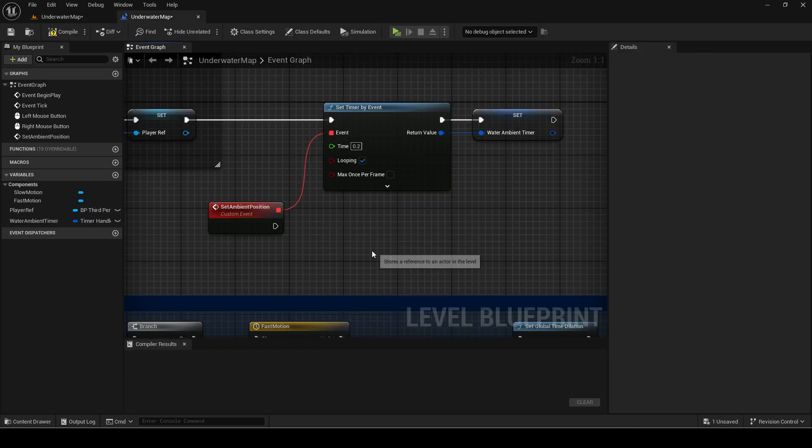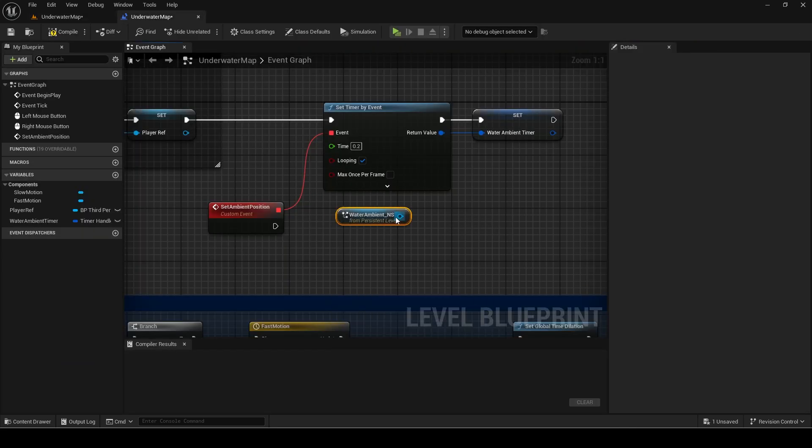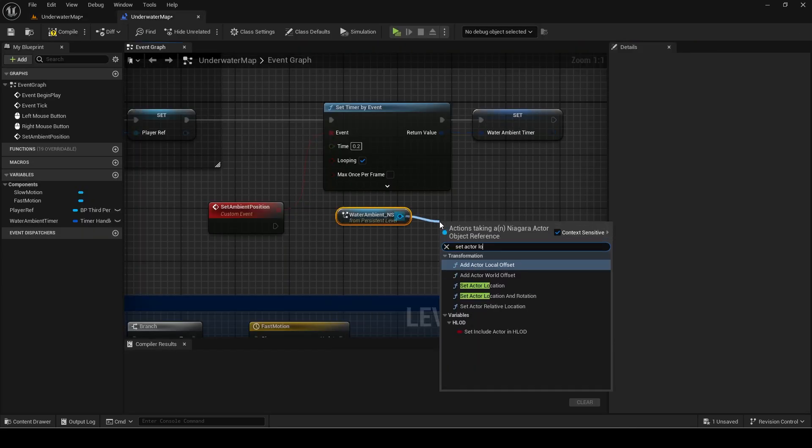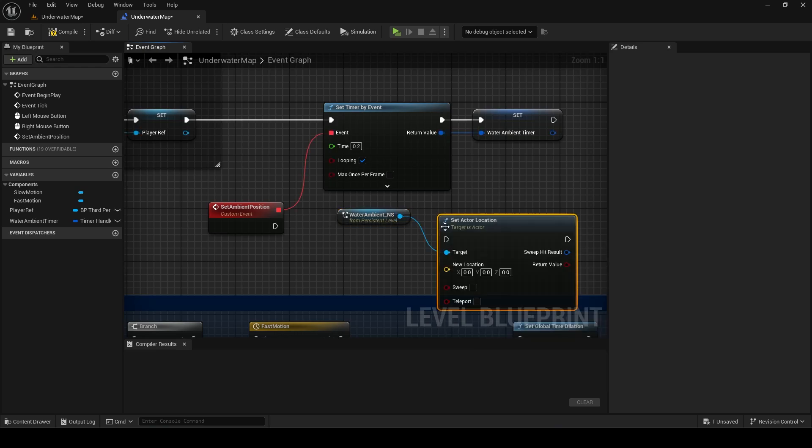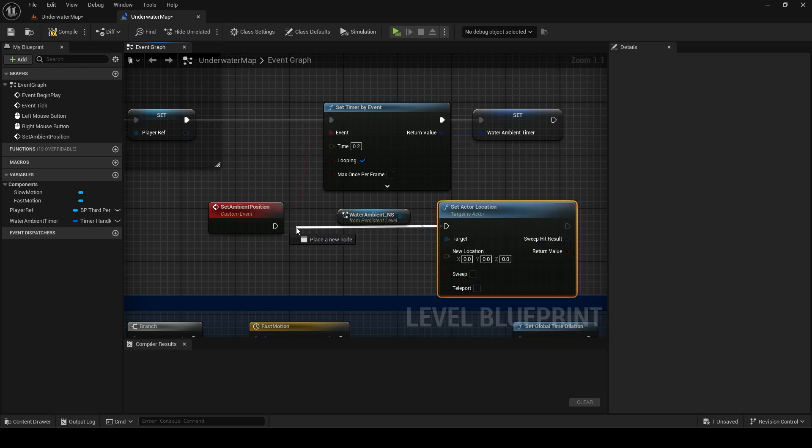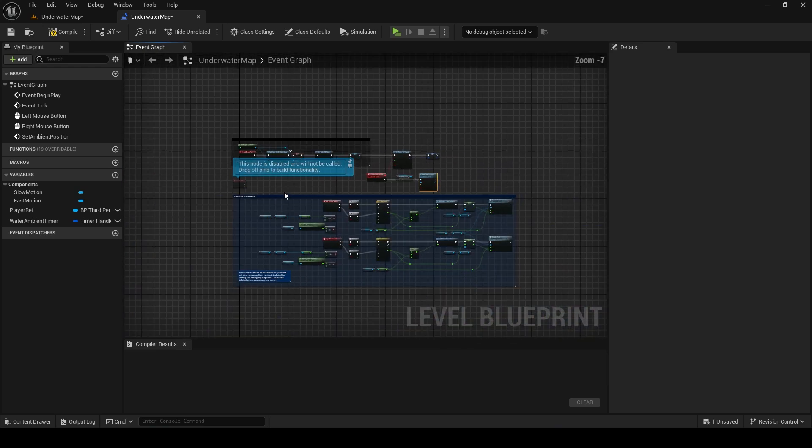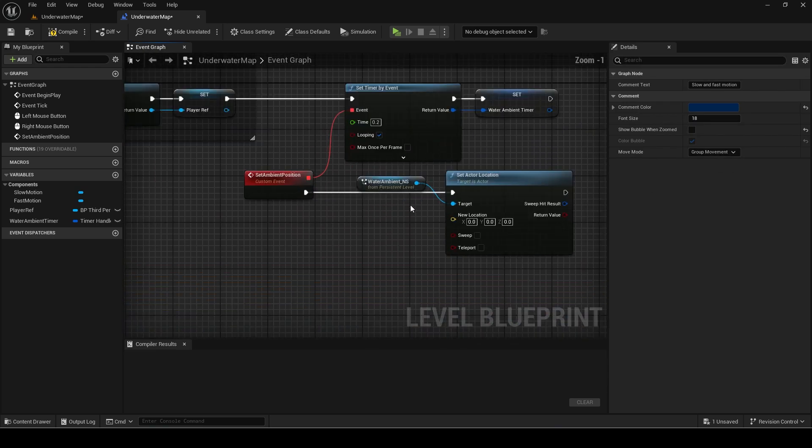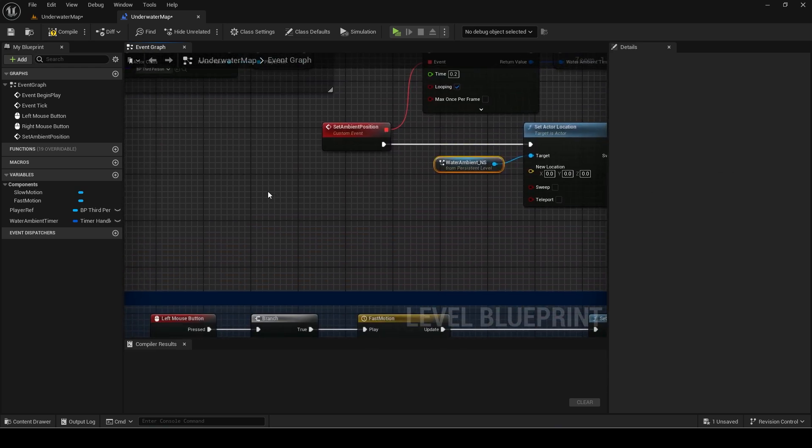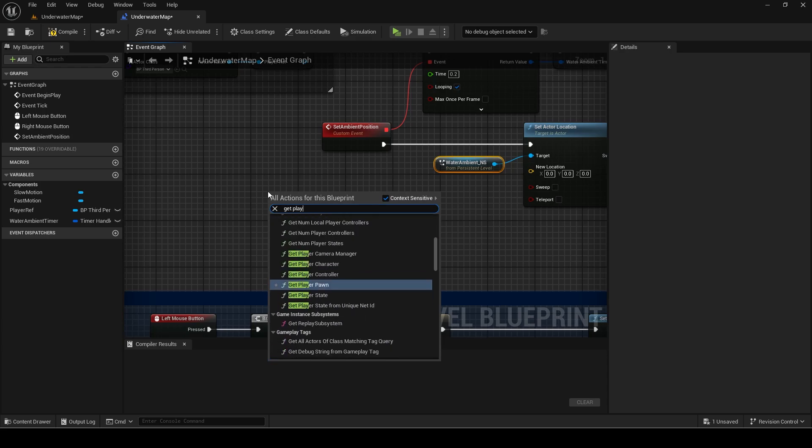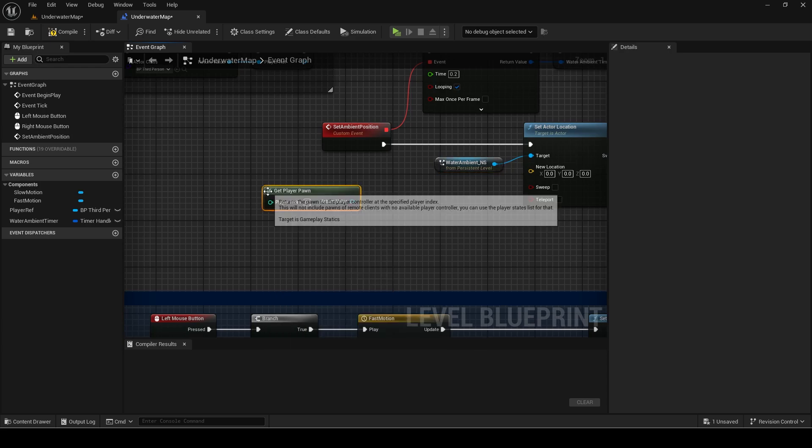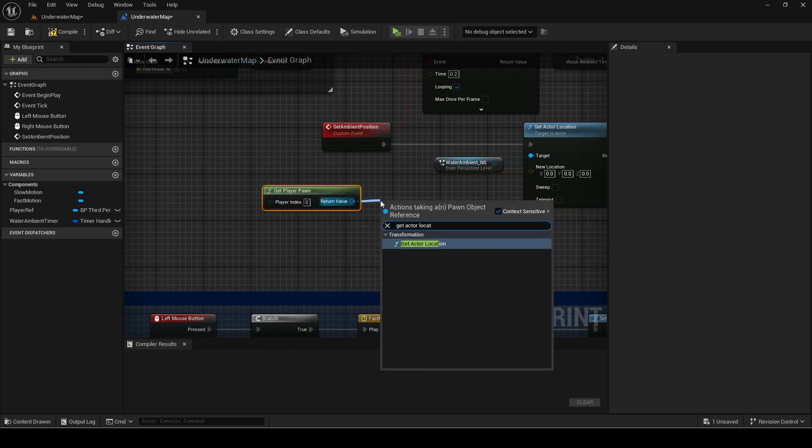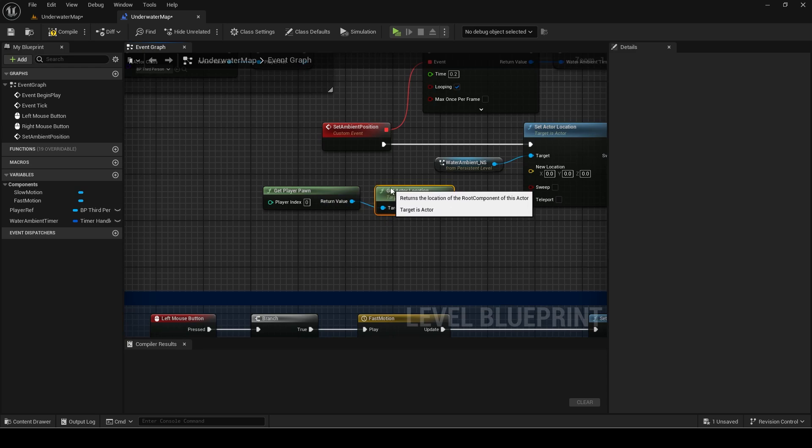Next set the actor location of the water ambient particle which you can access by selecting it in the level then right clicking in the blueprint. Then get the player pawn. This is since we can change the pawn into the submarines and so it will get the right one.